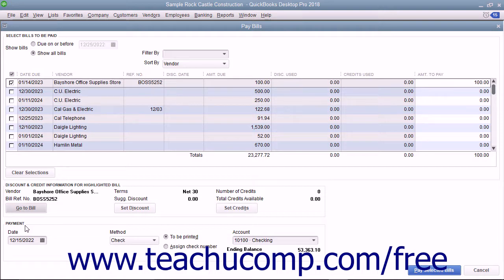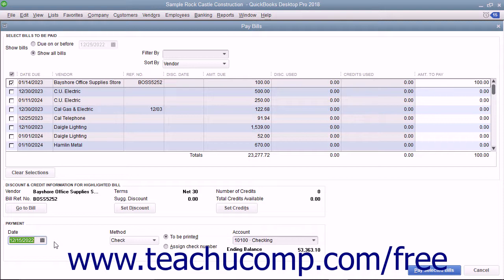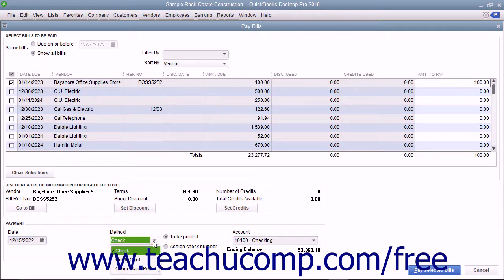In the Payments section of the Pay Bills window, ensure you have the correct payment date entered into the date field. Use the Method drop-down to select the desired method of payment for the checked bills.